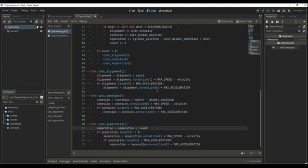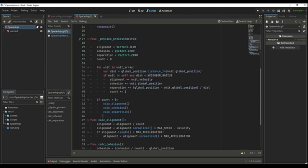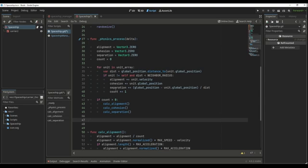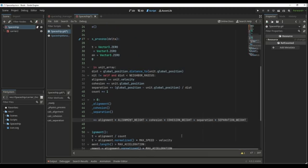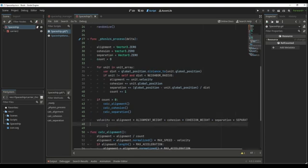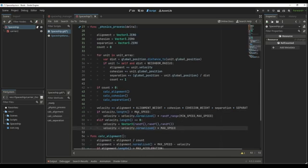After creating these three functions, we go back to our physics process function and calculate the velocity using all three vectors. We write: velocity plus equals the alignment multiplied by the alignment weight, plus the cohesion multiplied by the cohesion weight, plus separation multiplied by the separation weight. Next, if velocity.length is bigger than the max speed, we give the velocity a random speed between the minimum speed and the max speed. And if the length is equal to zero — because some spaceships don't move at all — we do the same thing and give it a random value.